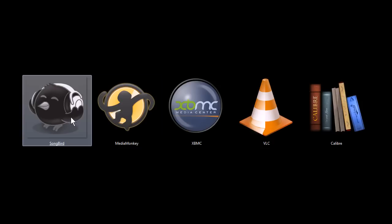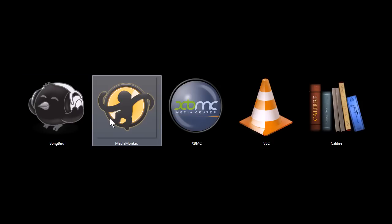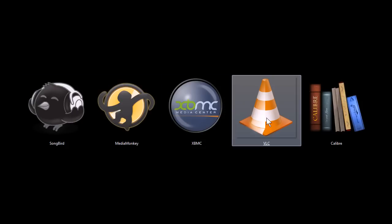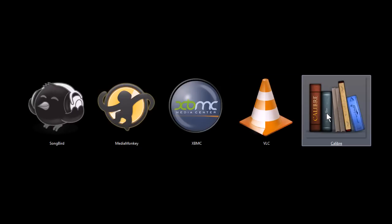These programs are Songbird, MediaMonkey, Xbox Media Center, VLC Player, and Calibre.